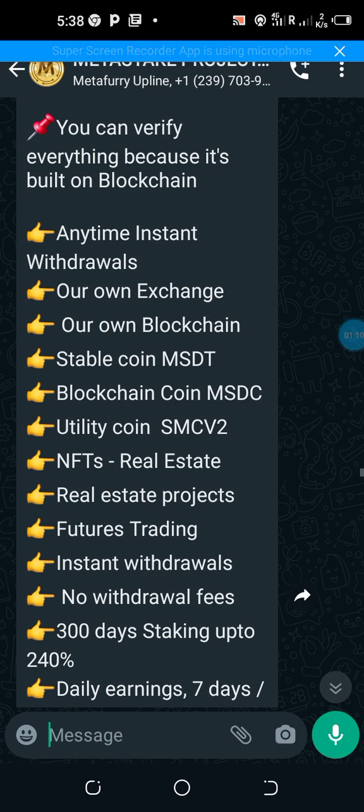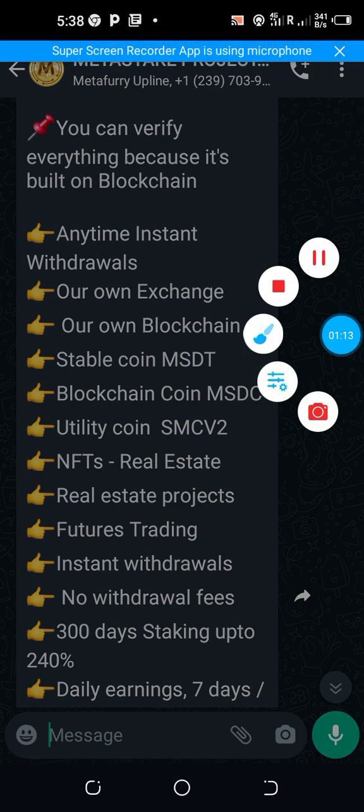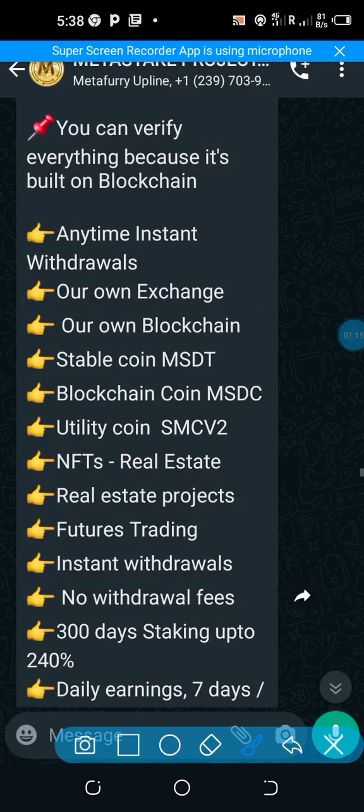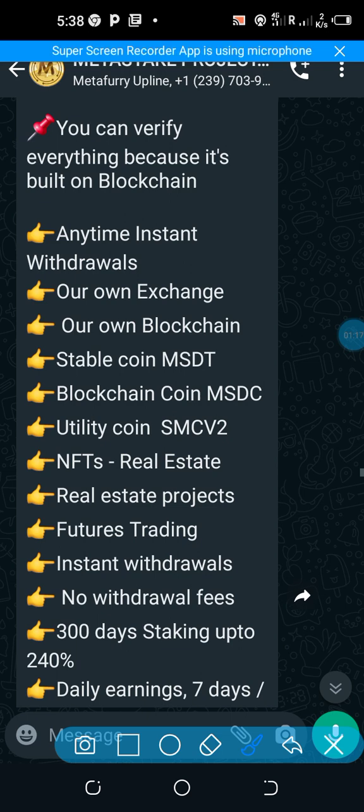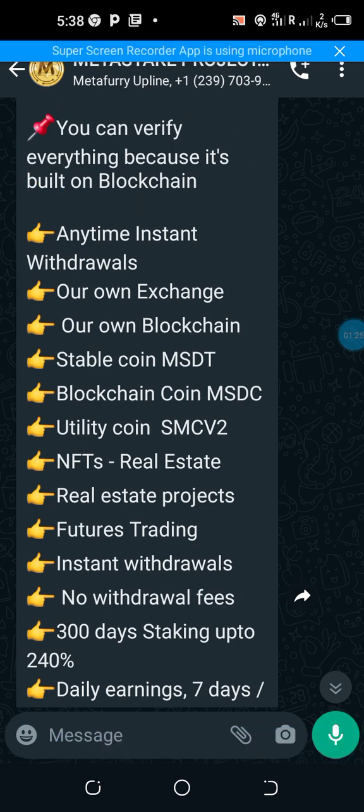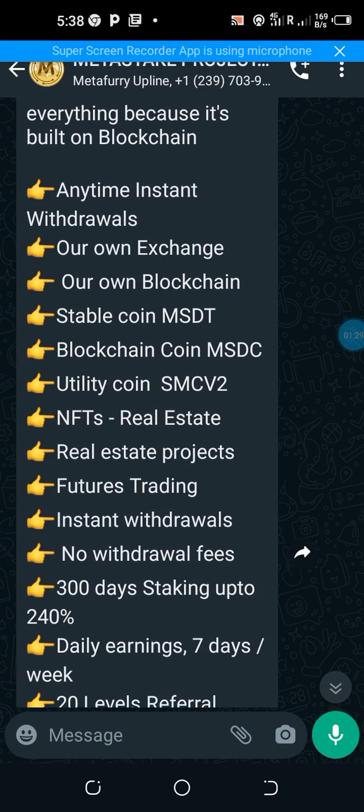In the course of this video, read alongside with me on this page. I'm sure you can read. You can verify everything because it's built on blockchain. Of course, I will leave a series of links in the description of this video. Now, anytime instant withdrawals, our own exchange, our own blockchain.